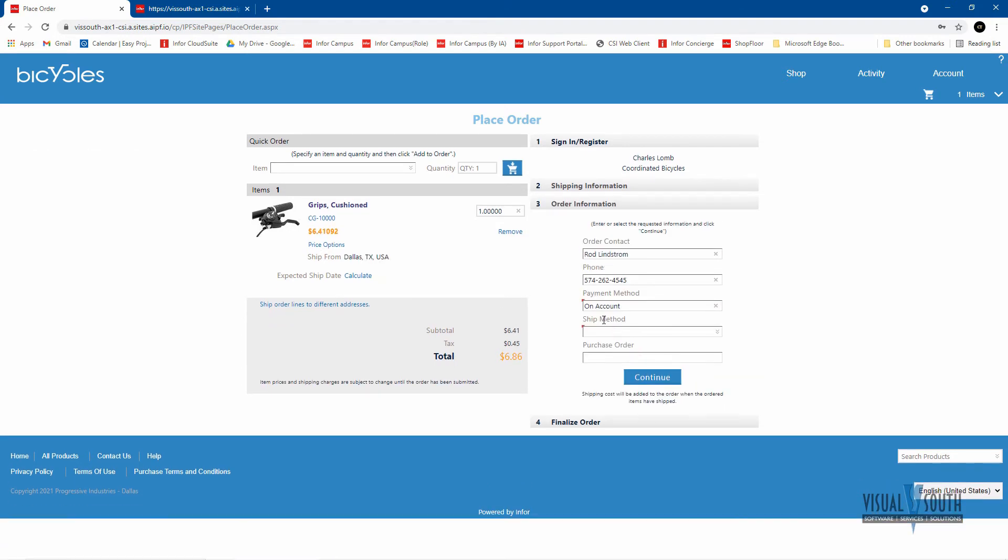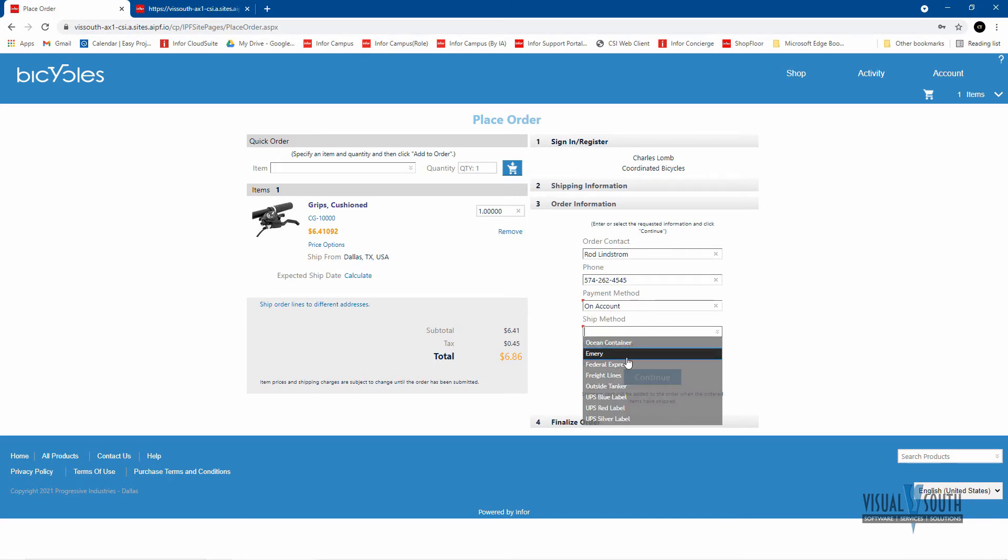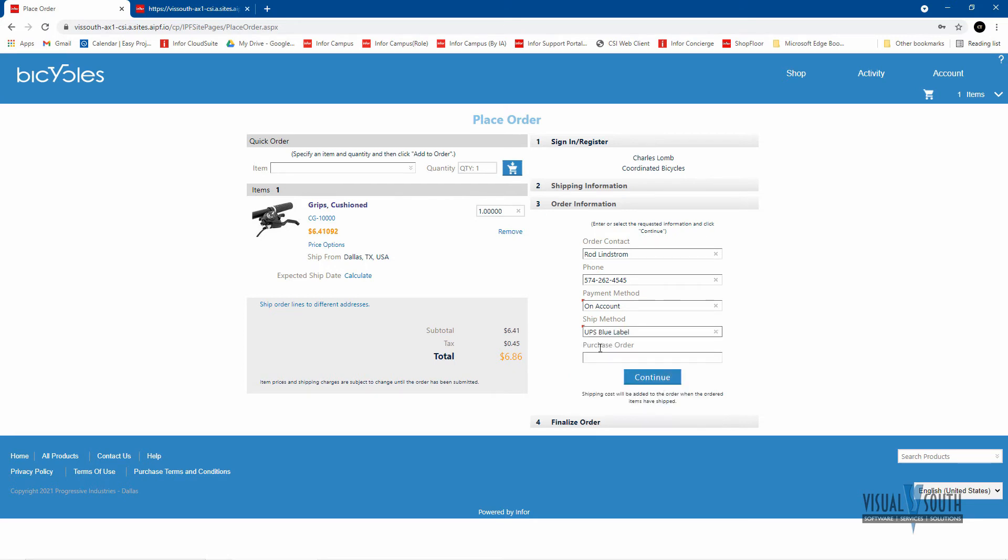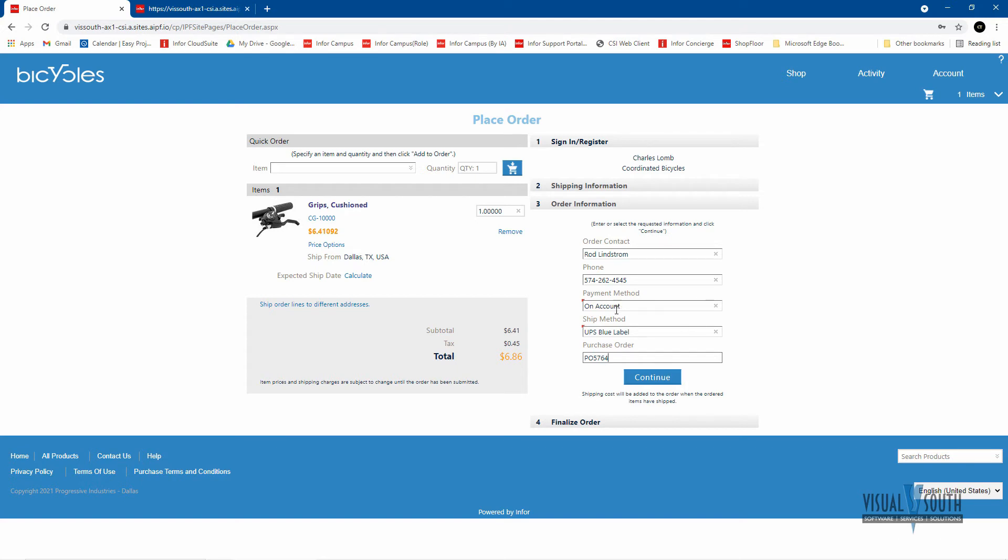And then it's going to ask me how I want to pay for it. My default is on account, but I can choose to pay by credit card if I wanted to. Choose my shipping method. And once I choose my shipping method, it would automatically recalculate my costs. And if I wanted to give a PO number, I can certainly put that in here also, since it's on account and now it's given me my total and submit the order.